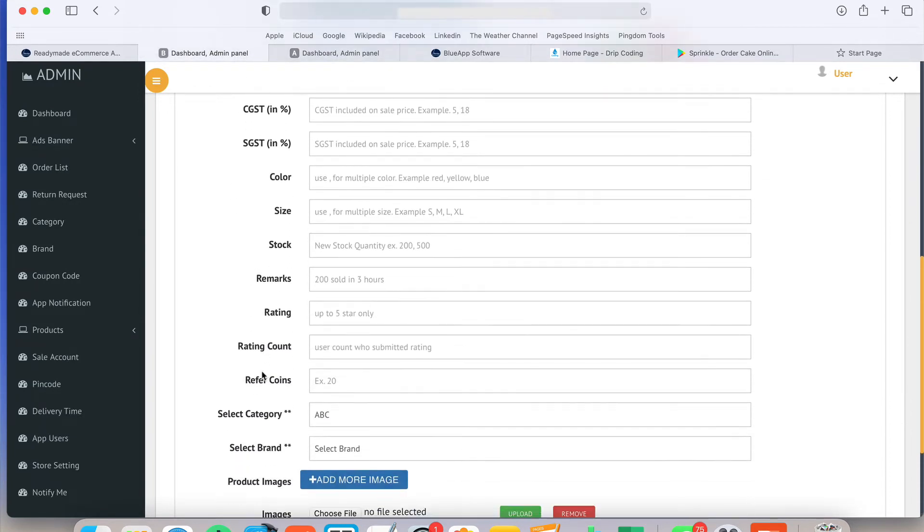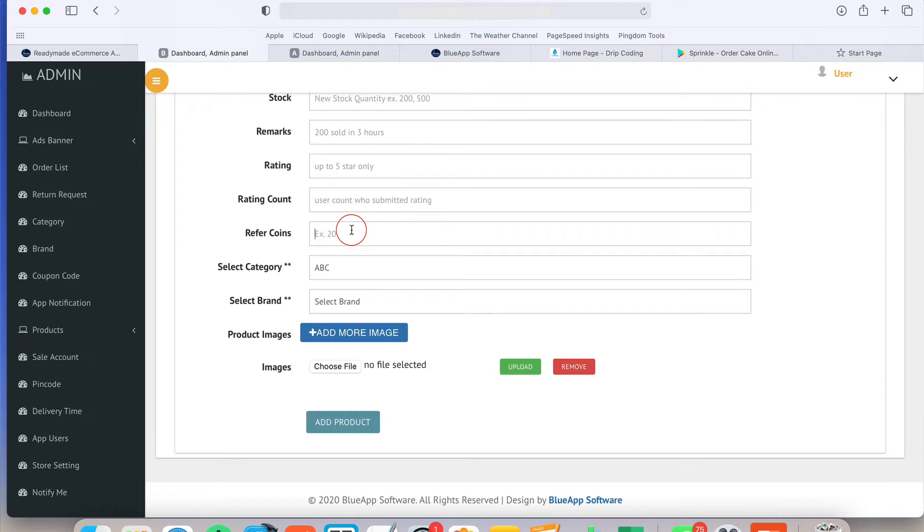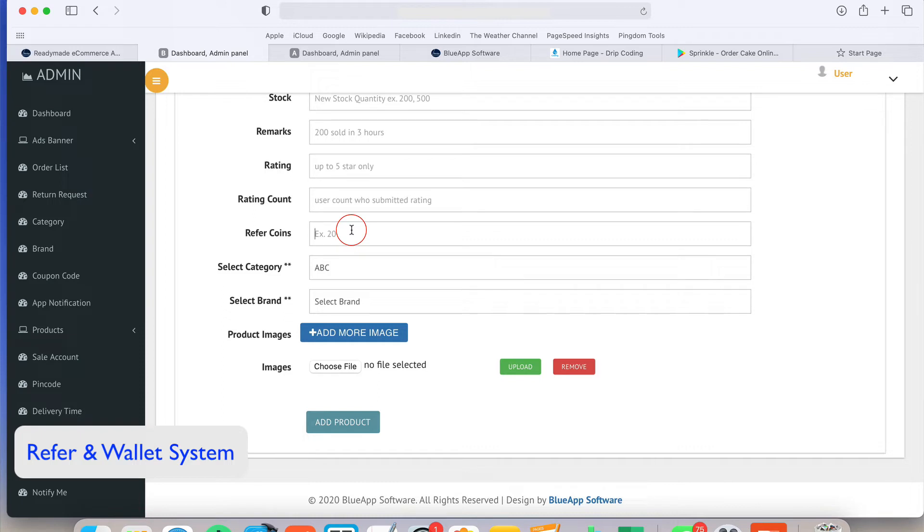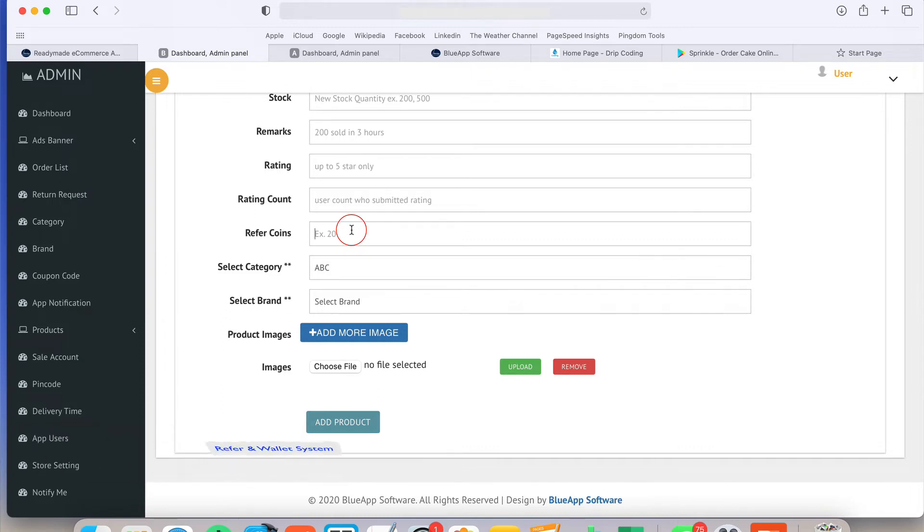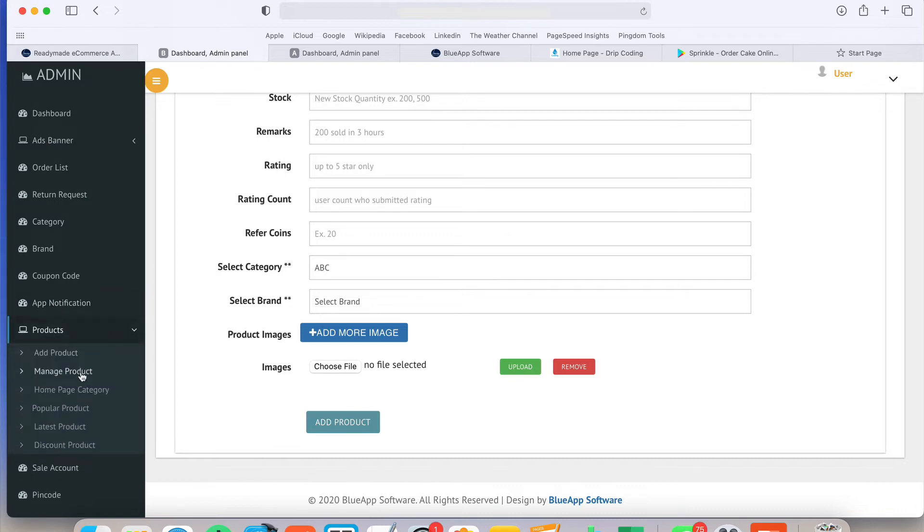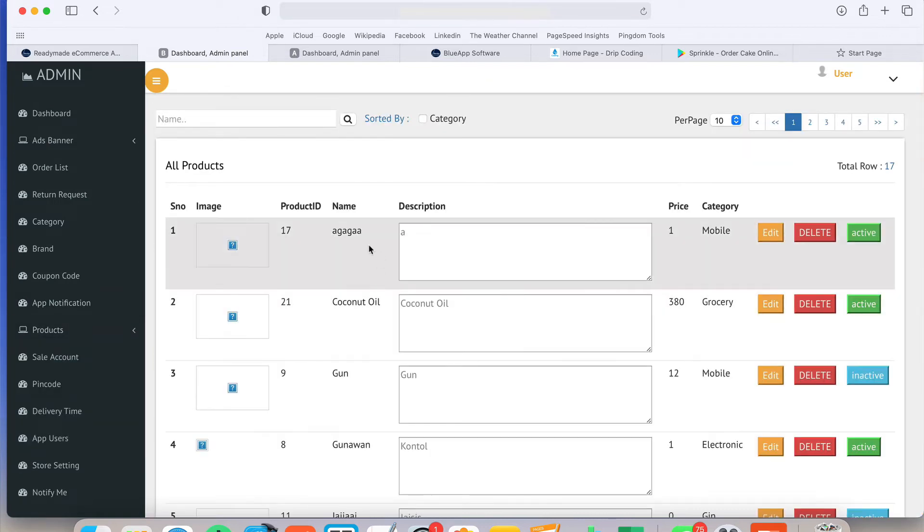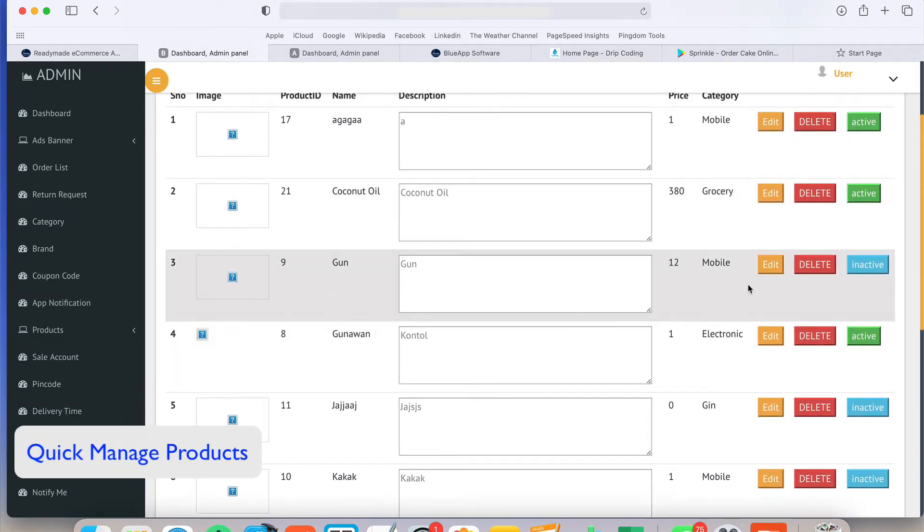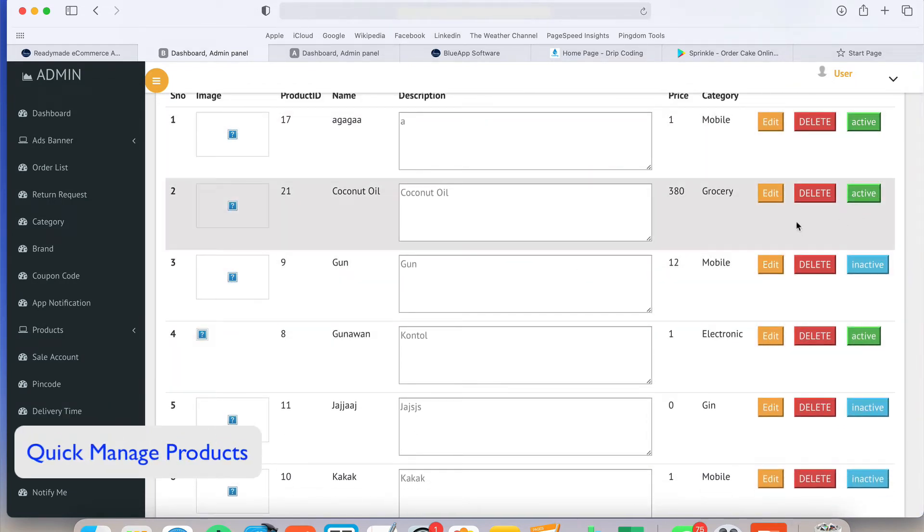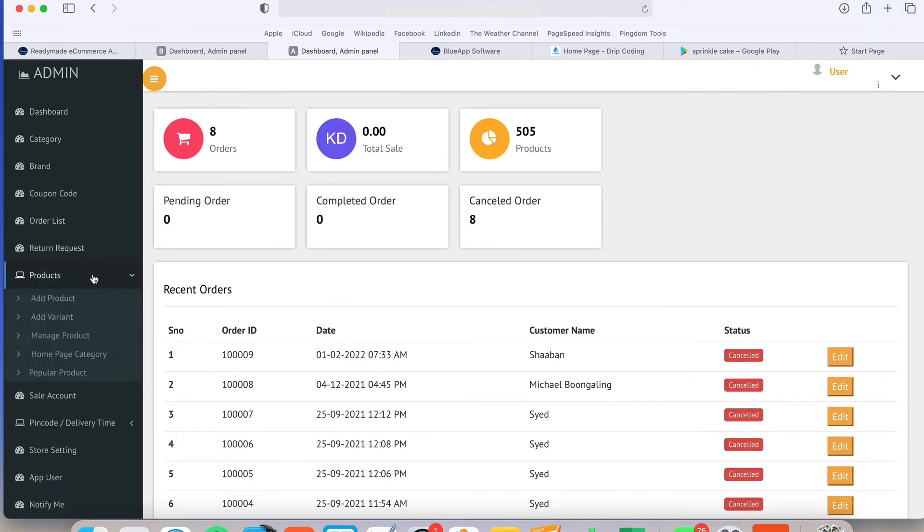Stock, remark and refer coins. Suppose you want a refer system in your e-commerce solution. Whenever someone refers one product link to another user and another user purchases the product, how many coins first user will get? You can provide the refer coins details there as well. Once everything is done, you will see all the products listing in the manage product. In manage product tab, you can manage all the products. You can activate or deactivate it and even you can delete and edit it.